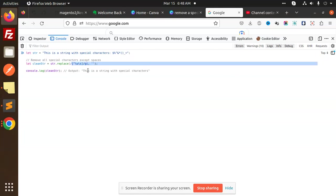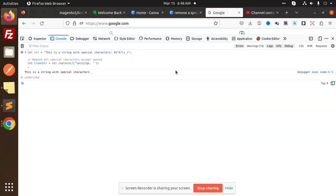You can use this one. Here you can see that colon is a special character, dollar, all these are special characters. Let's enter it and you can see that you are getting the data without any of the special characters.